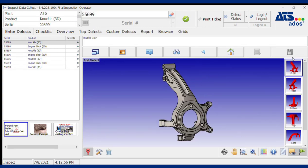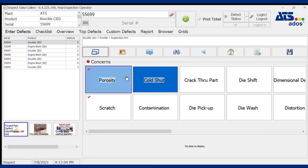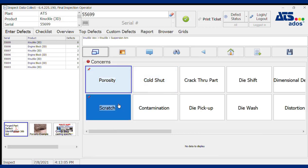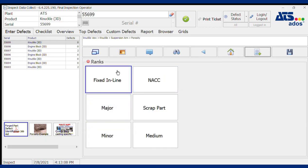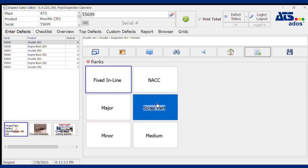If I do see a defect on the part, I simply touch or click on the location on the graphic and that location is captured. I'm then presented with the list of defects that I can pick from to note the specific type of defect I see at that location. In addition to the type of defect, I can add information that may be helpful later when I'm looking at the reports that the software produces.